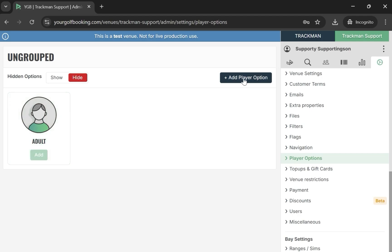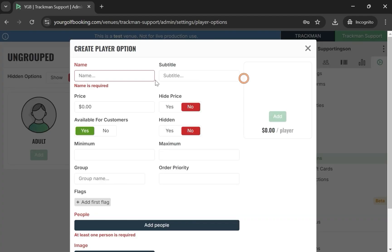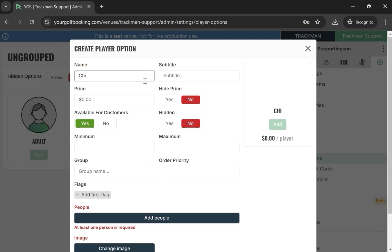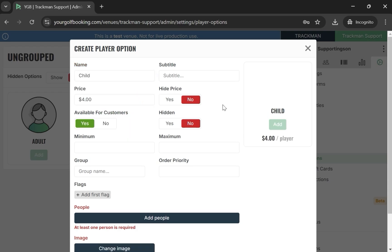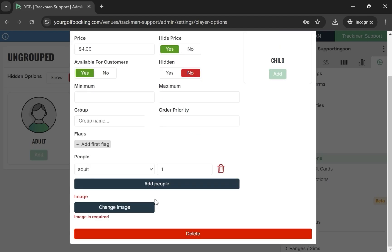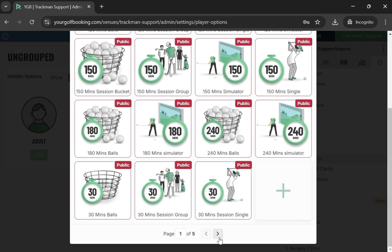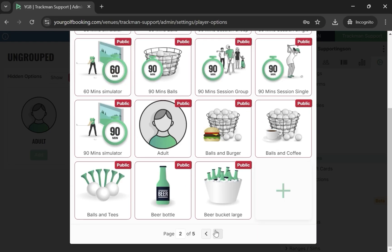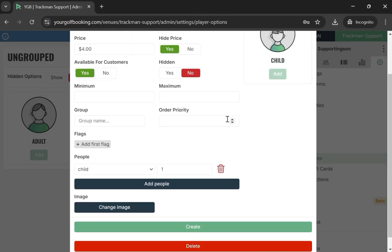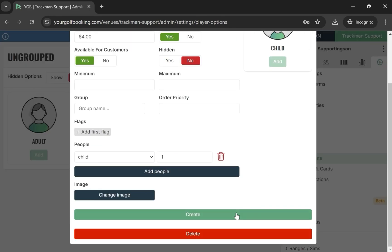Start by selecting the Add Player option, then input a name, cost, people, and an image. Once done, select Create.